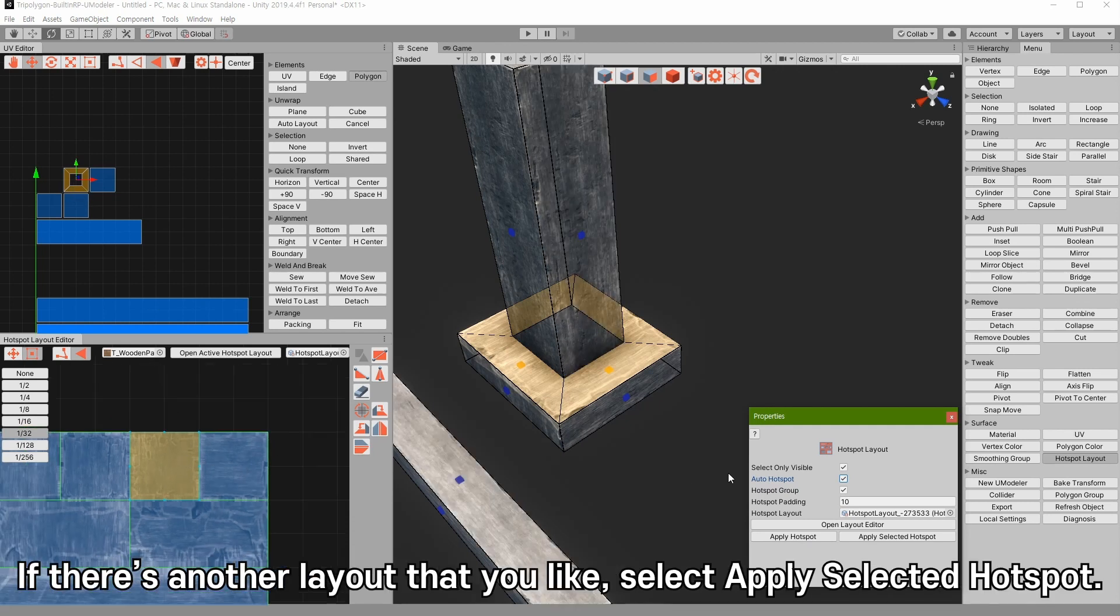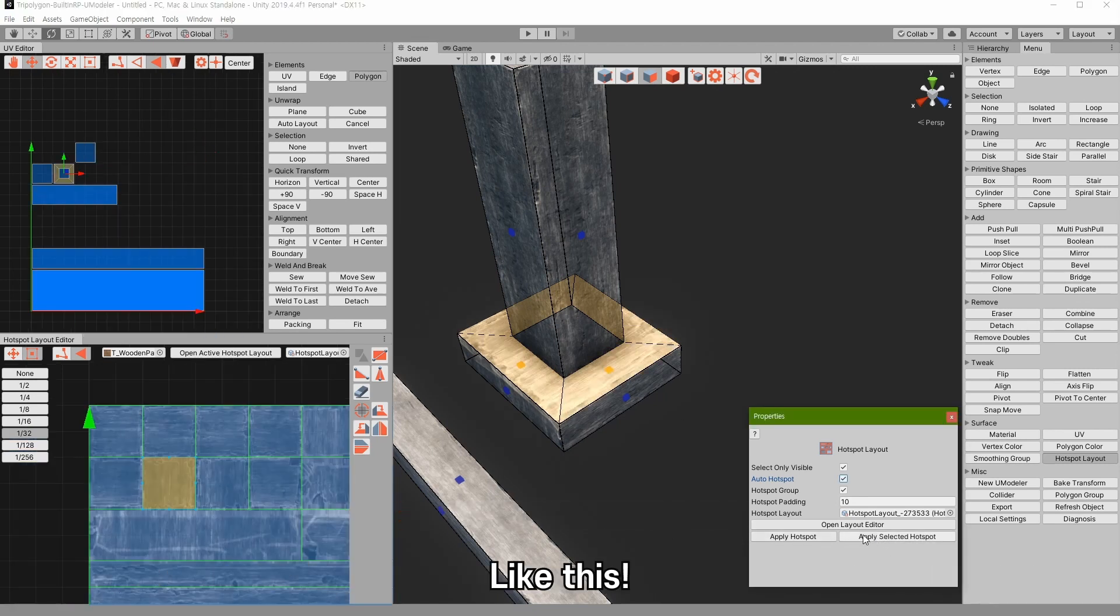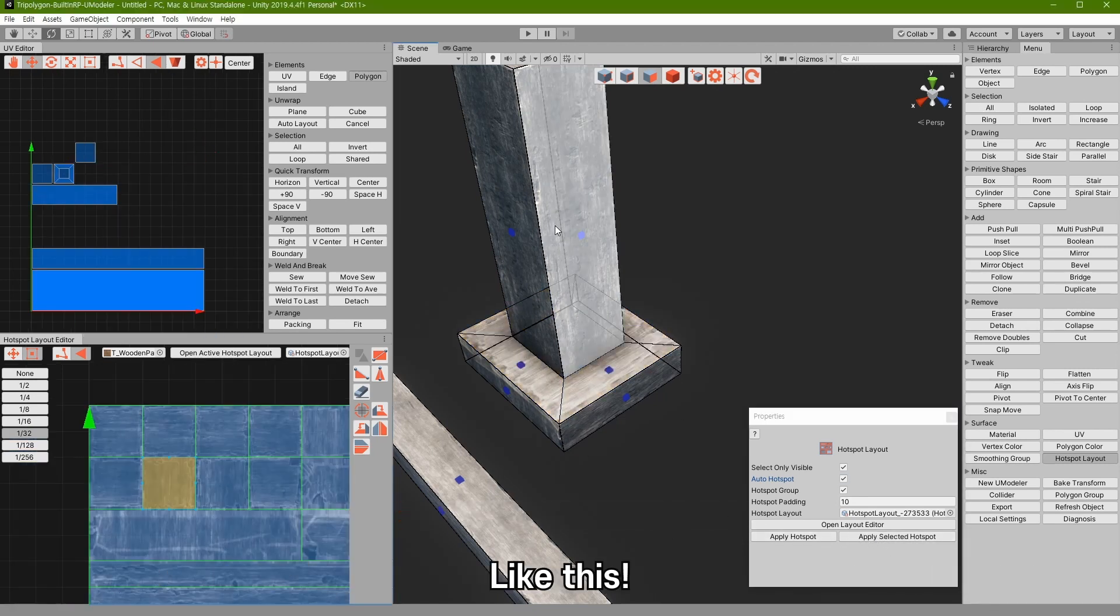If there is another layout that you like, select apply selected hotspot. Like this.